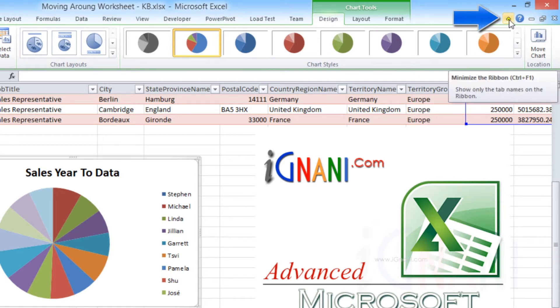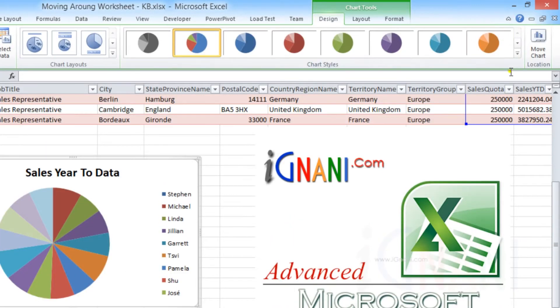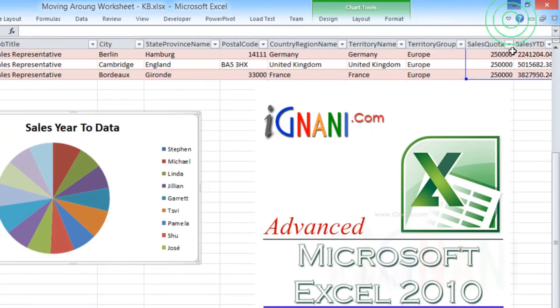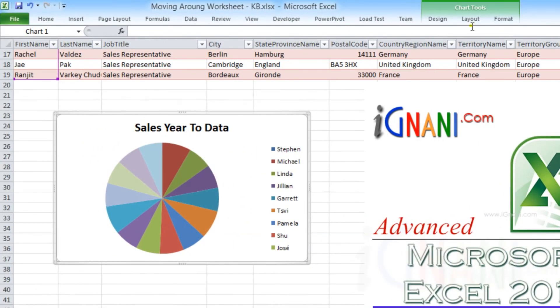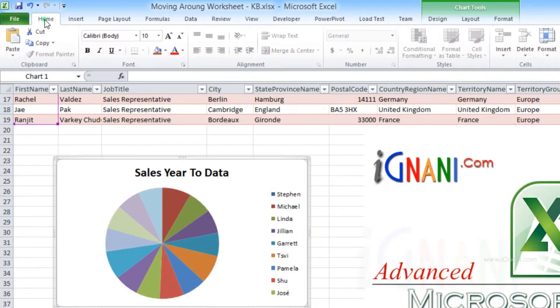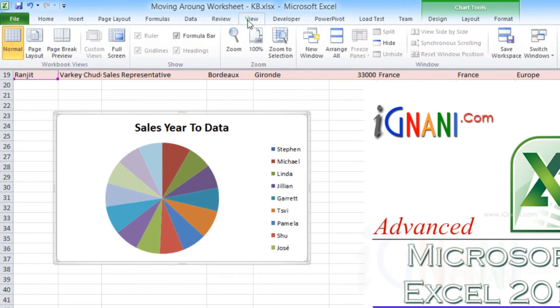Excel provides a toggle button to show or hide the ribbon. This small arrow that always appears next to the help button can be used to toggle the ribbon bar by minimizing and maximizing. You can also double-click on any tab title to show or hide the ribbon.